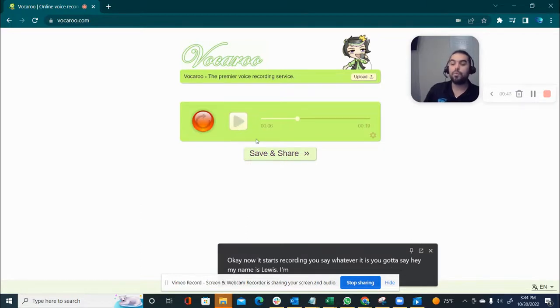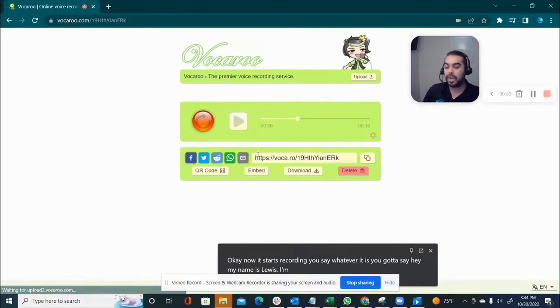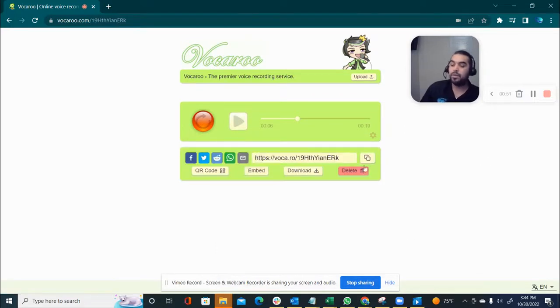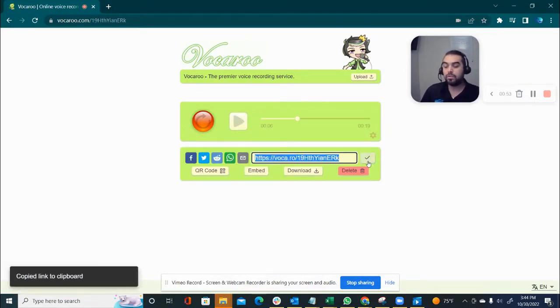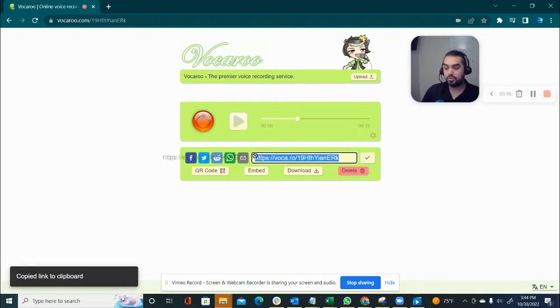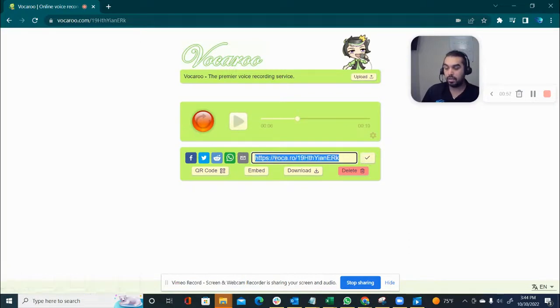Once you're done, once you double check this, you can go ahead and save and share. Okay, once you save and share, you just copy the link here. You can just click on these or select it, copy it.